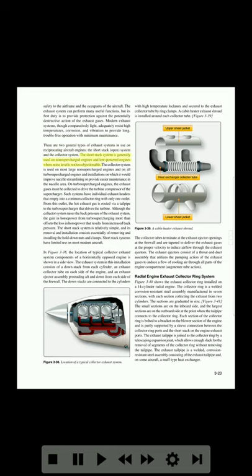The short stack system is generally used on non-supercharged engines and low-powered engines where noise level is not too objectionable. The collector system is used on most large non-supercharged engines and on all turbo-supercharged engines. On turbo-supercharged engines, the exhaust gases must be collected to drive the turbine compressor of the supercharger.